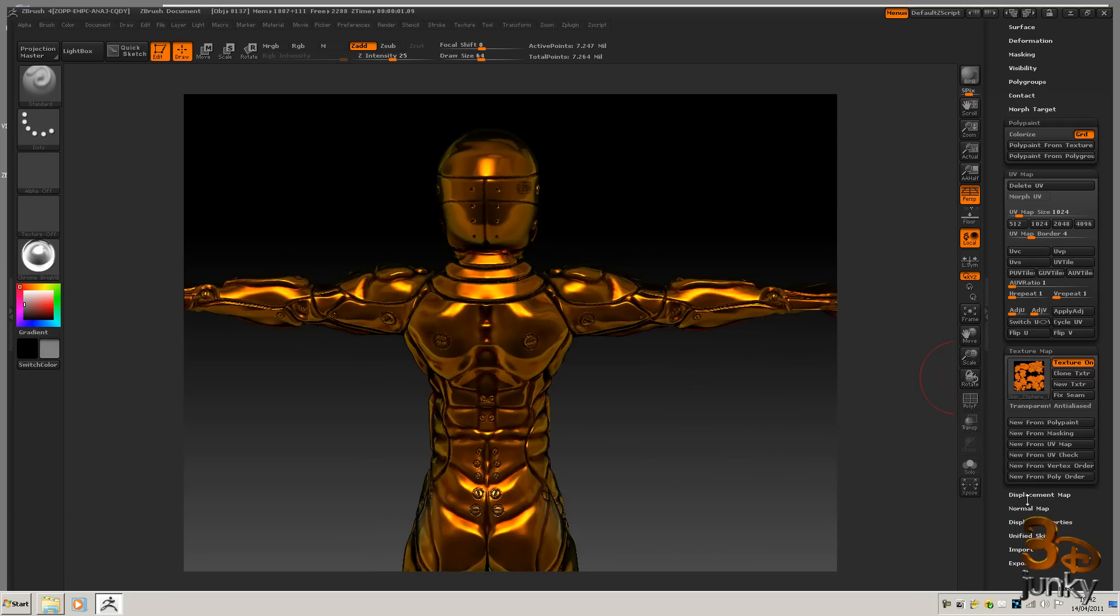But before we do that we're going to create the displacement map and the normal maps for it, which we'll do in the next lesson.